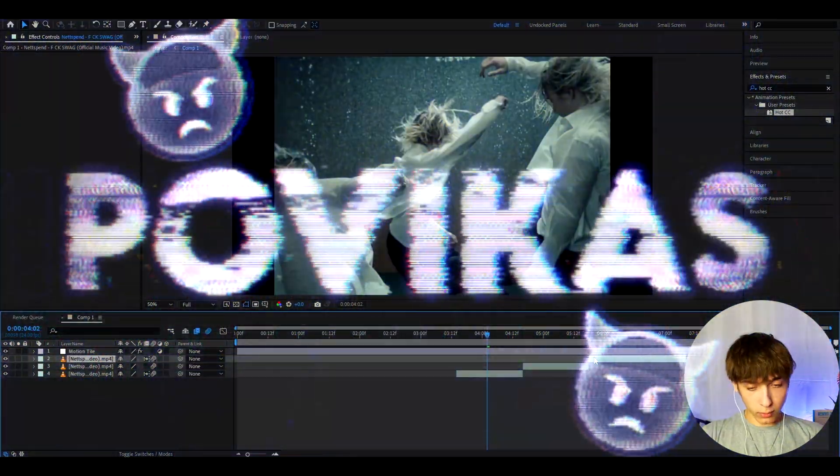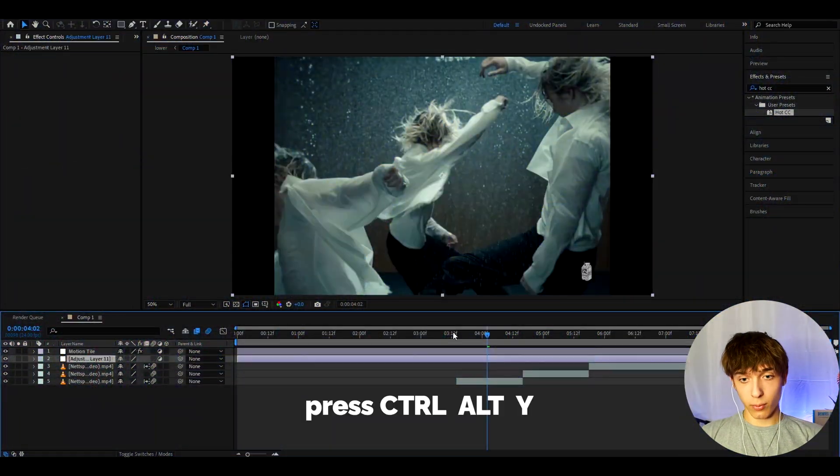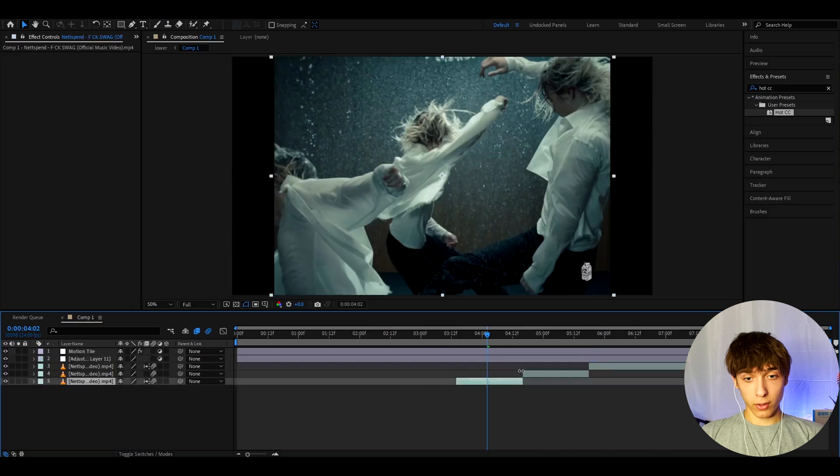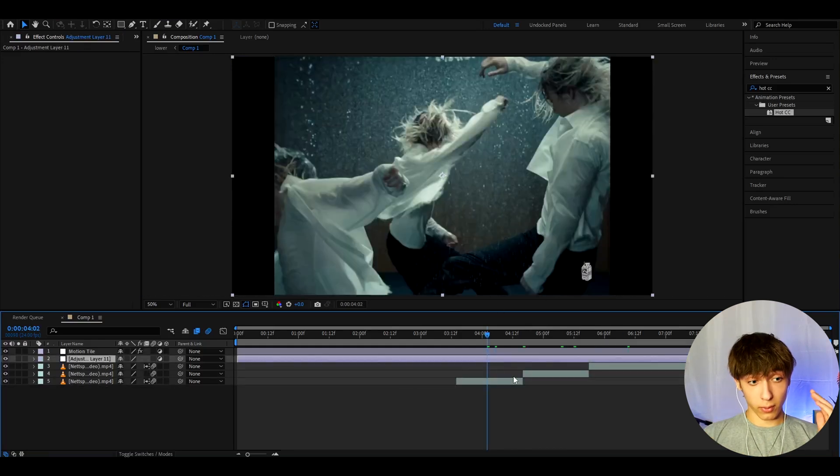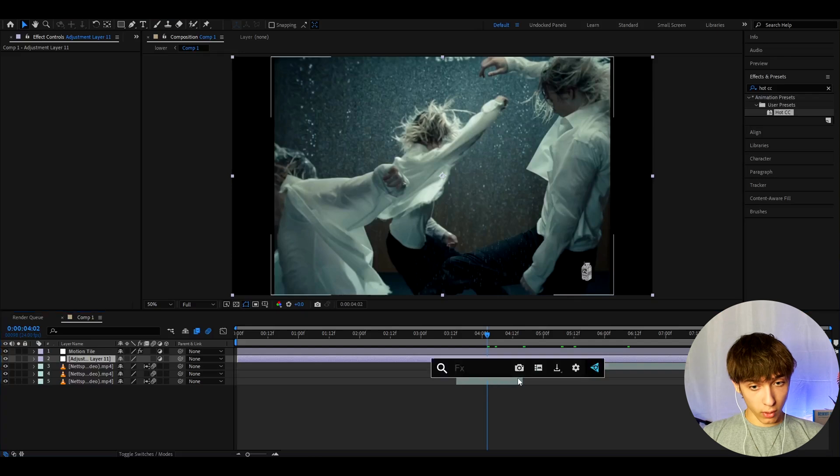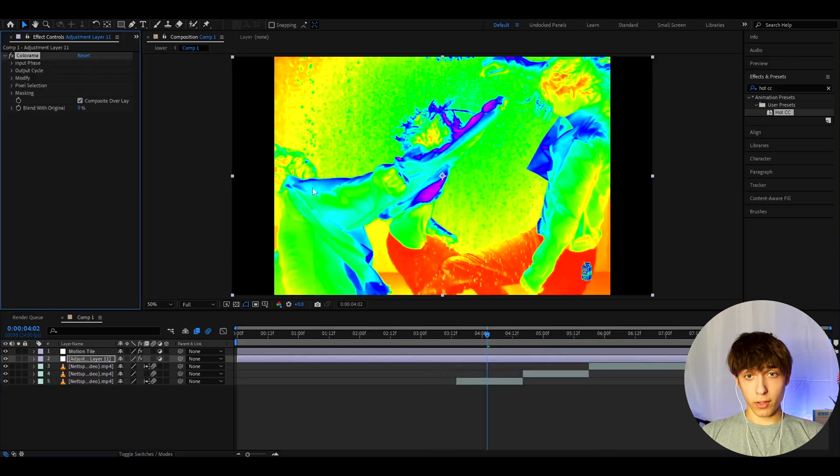Alright guys, so the first thing we'll want to do is press Ctrl-Alt-Y to make a new adjustment layer. And for this tutorial, I have a Netspand music video. And the first effect we'll add on the adjustment layer is going to be Colorama.